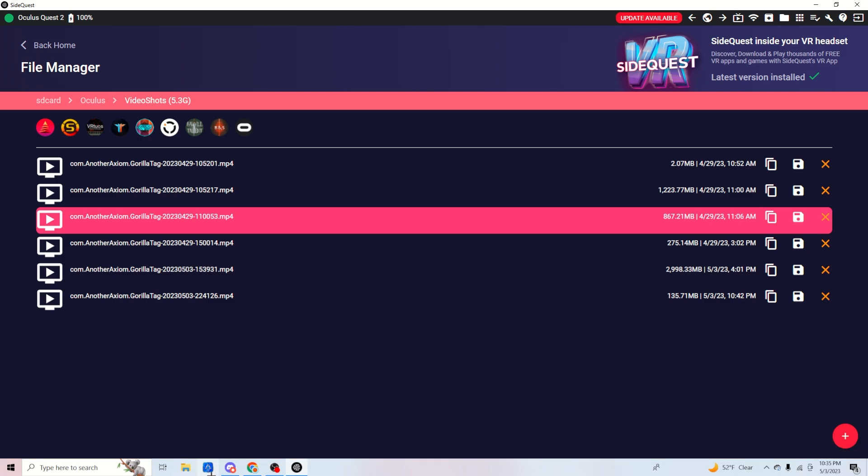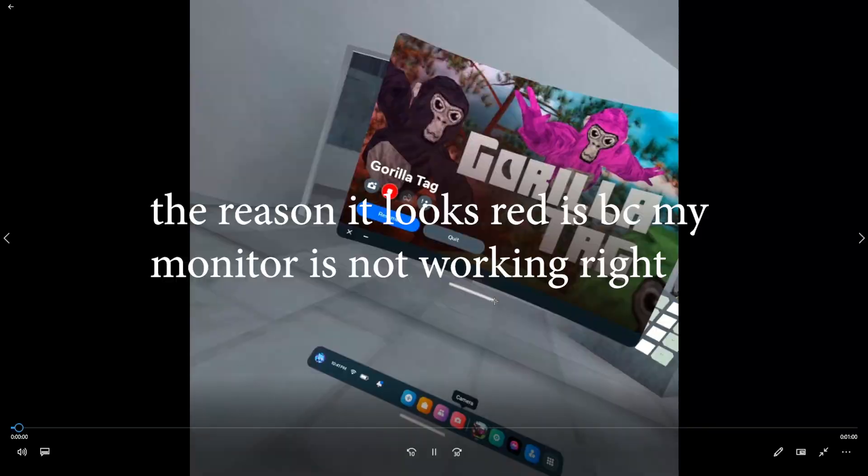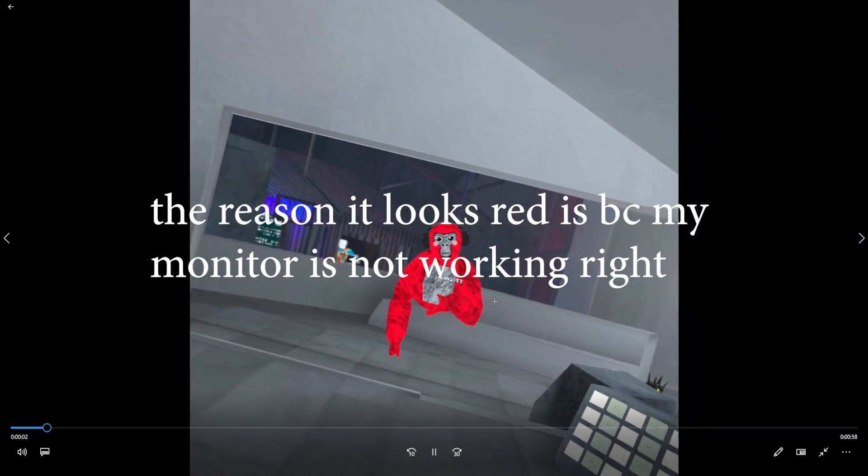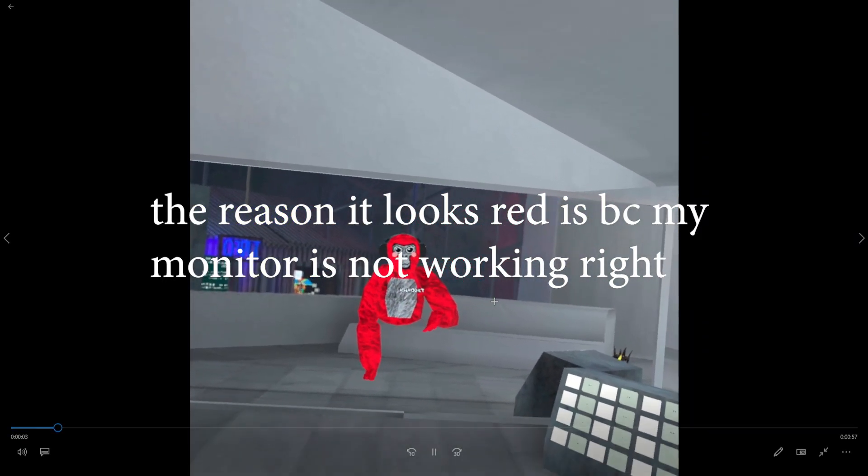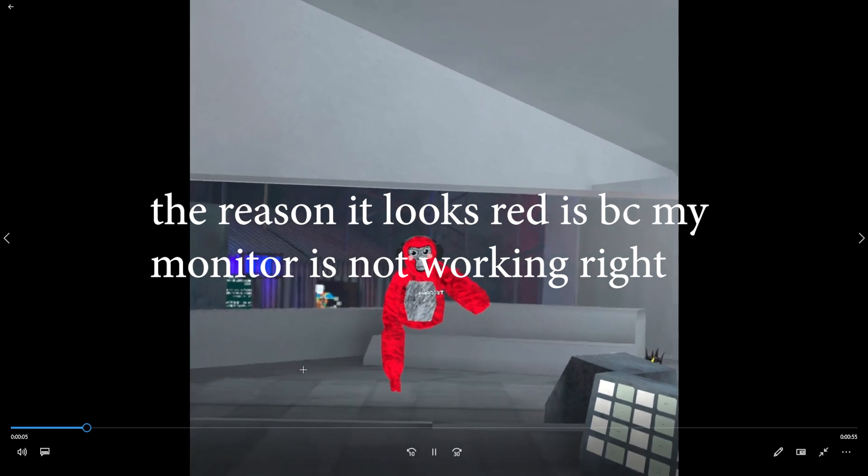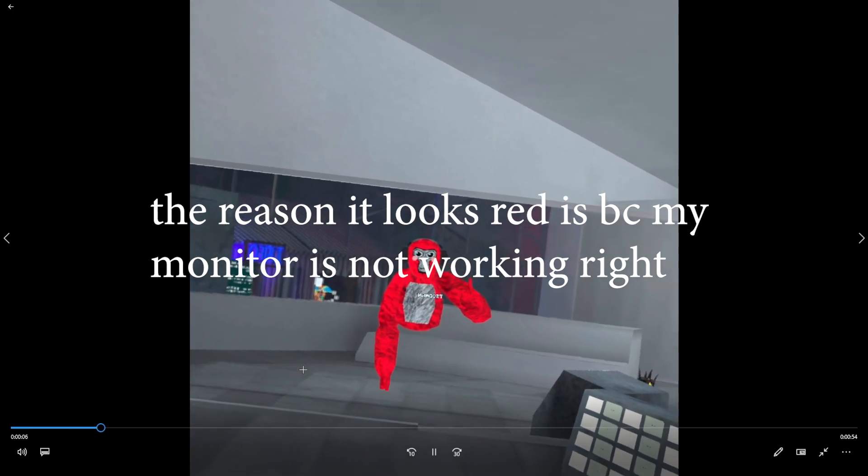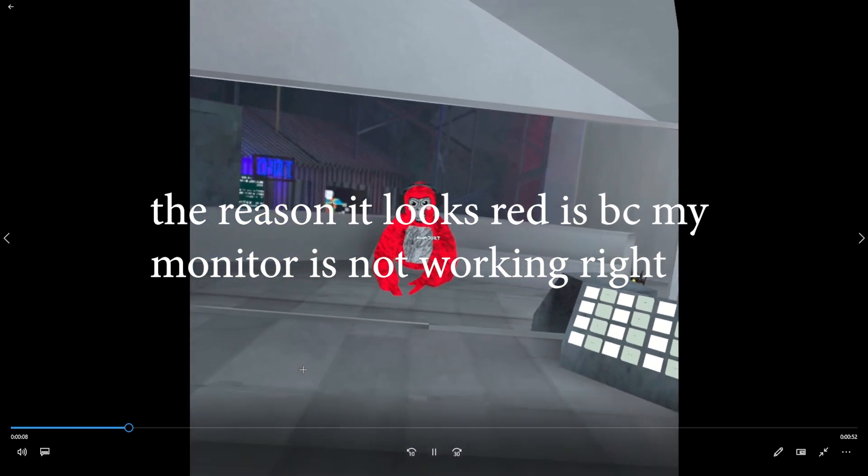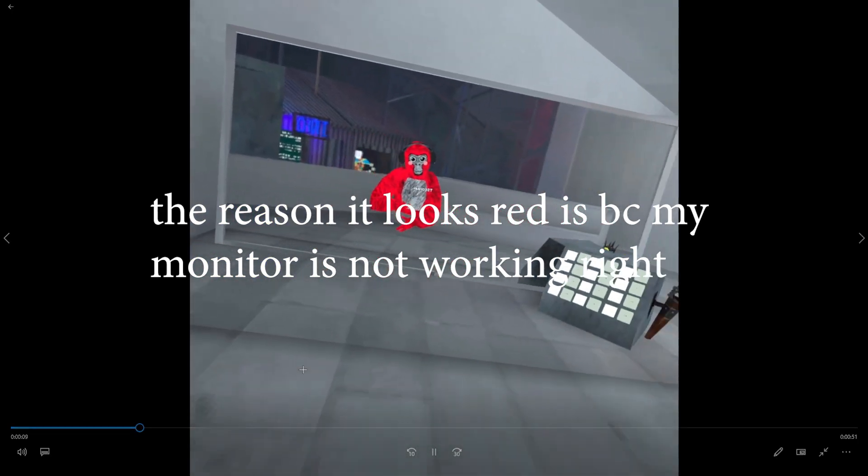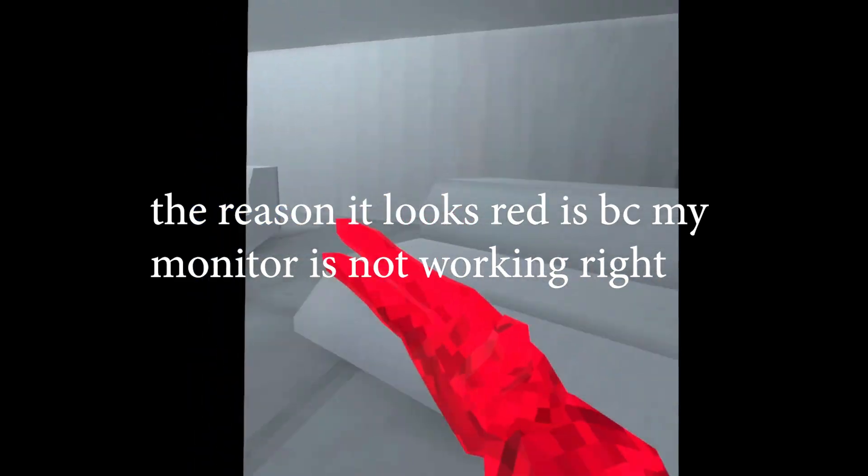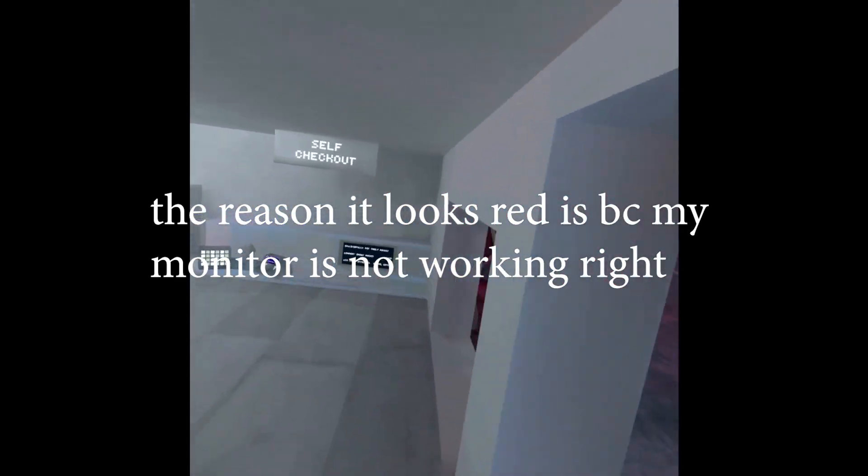Now you need to open it in your files. As you can see, it's now open, and there you go. After this, you can put it into any editing software you want and edit it from there.